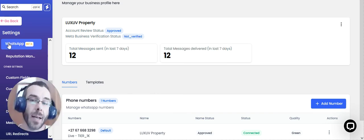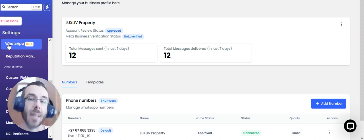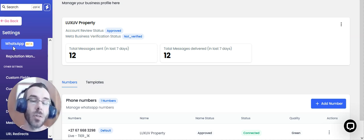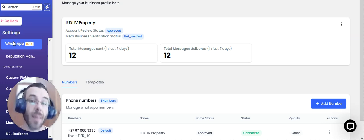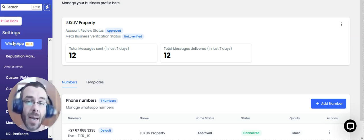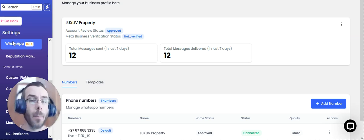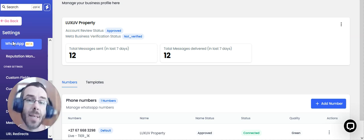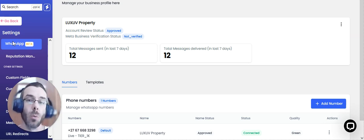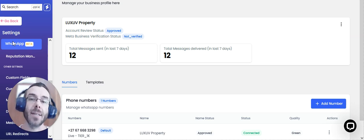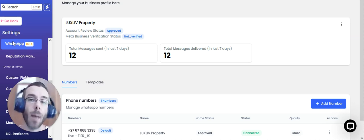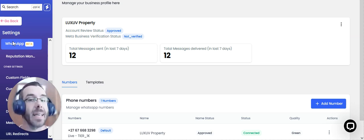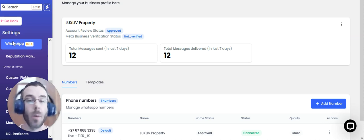So I'm inside a client's account right now. This is one of our longest standing clients, and they recently installed the Meta approved WhatsApp integration in their Property Funnels account. I'm going to show you very quickly how we've created message approved templates that Meta has to approve. For example, Private Property, Property 24.